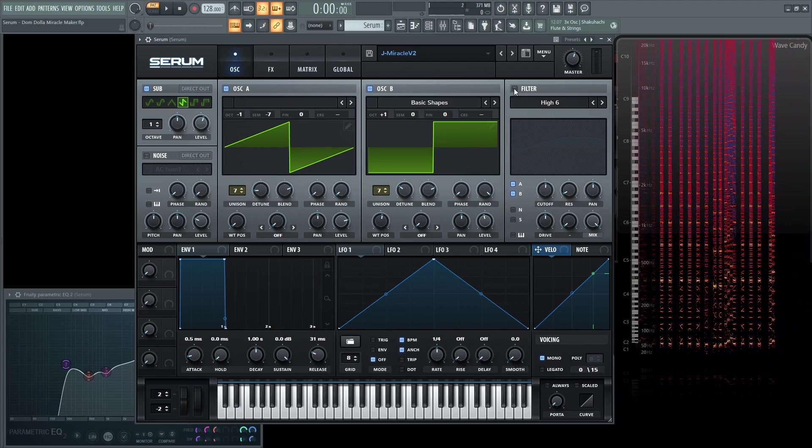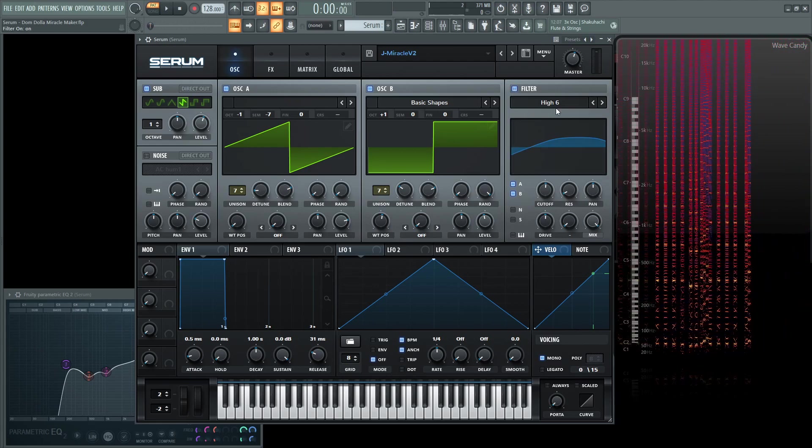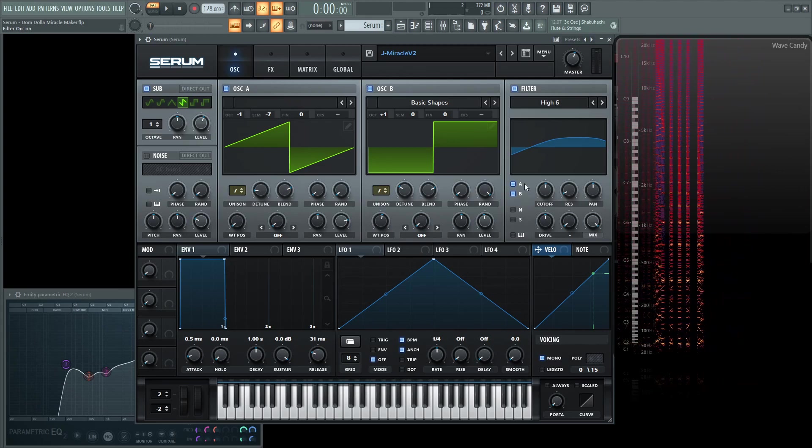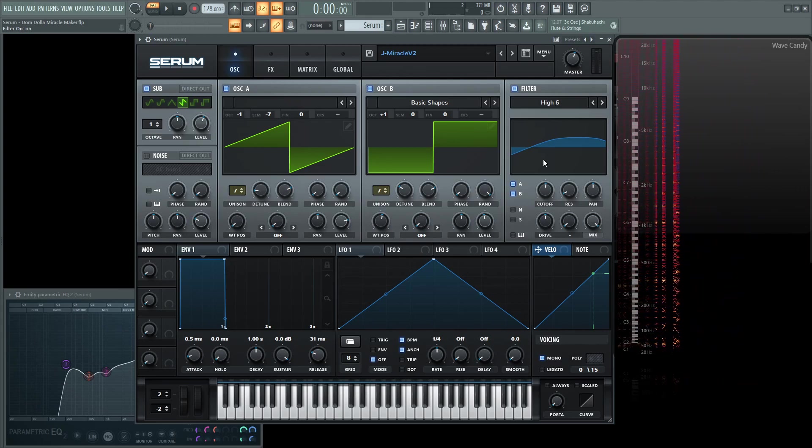Now let's start with the filtering. So let's turn our filter on. We're going to choose high six, and only A and B are going through the filter. The sub is not going to be going through the filter at all.